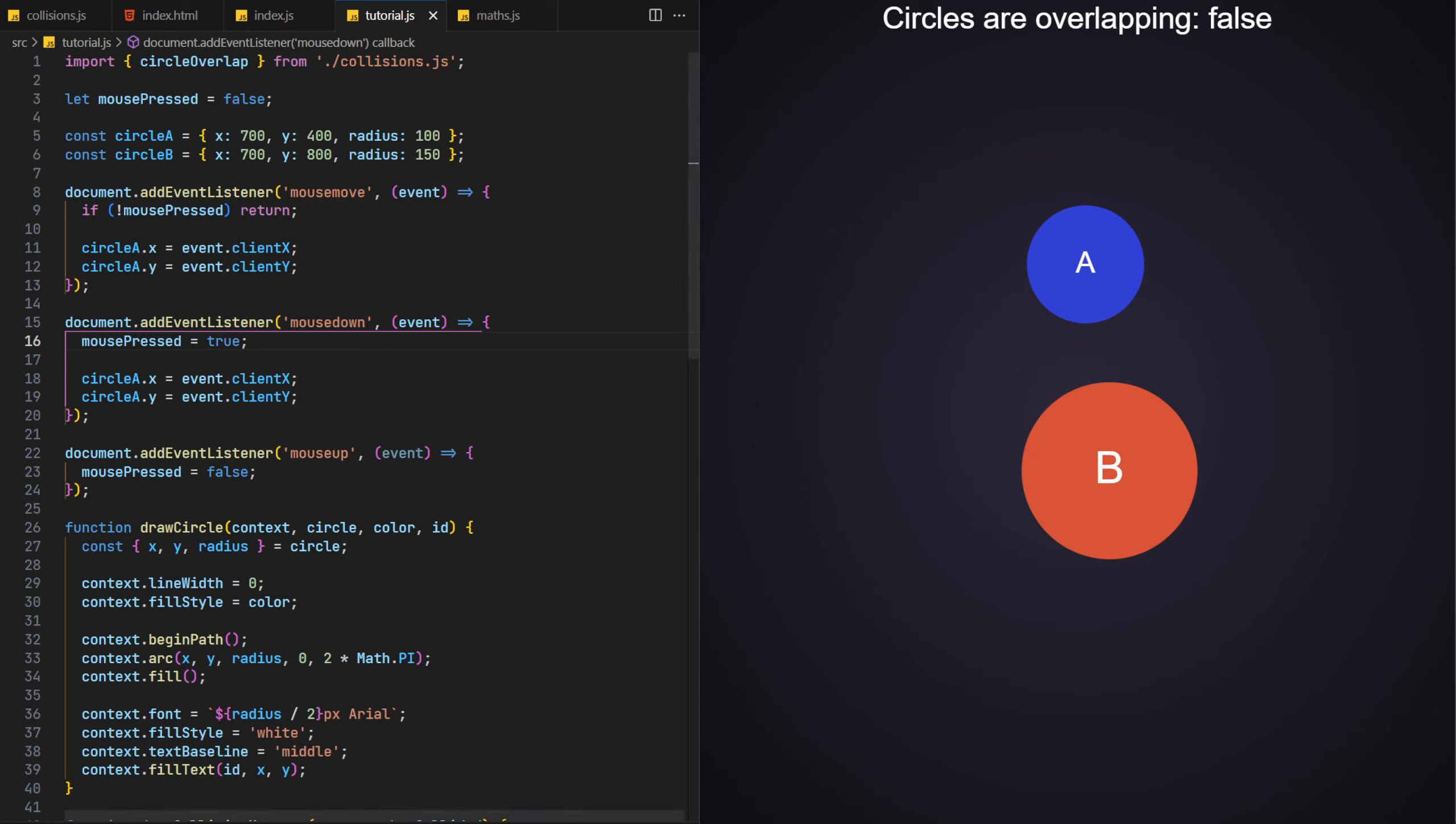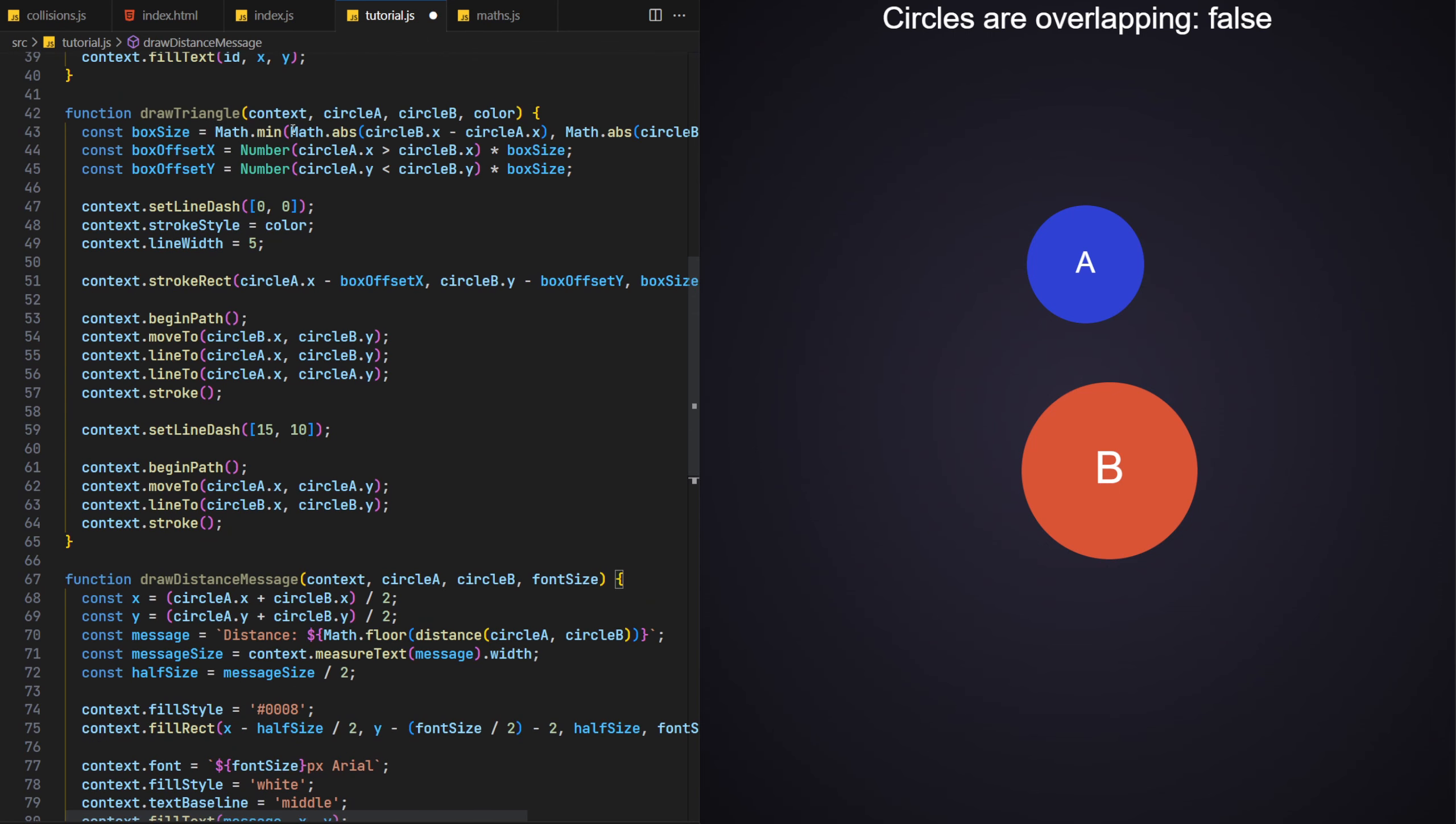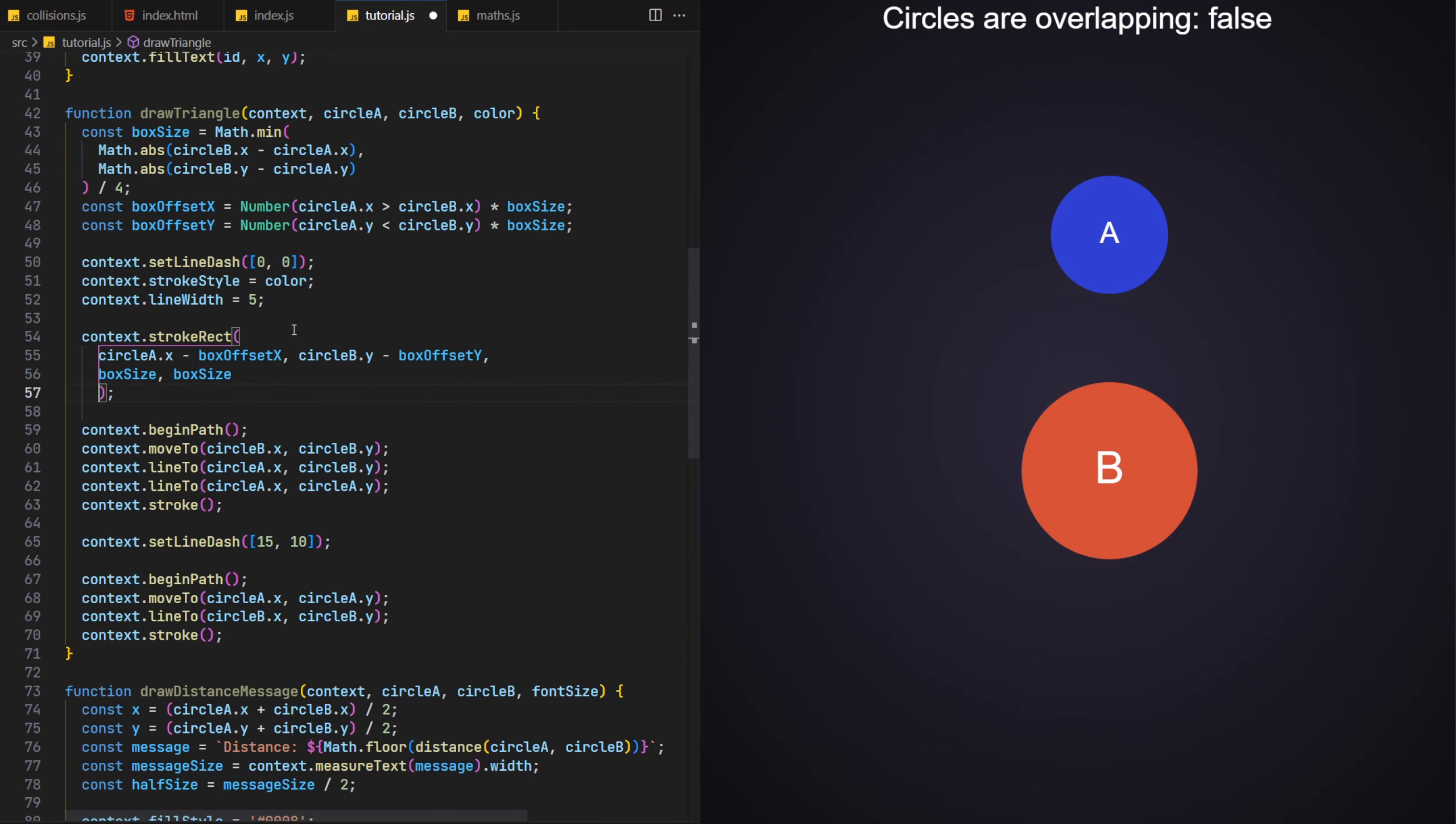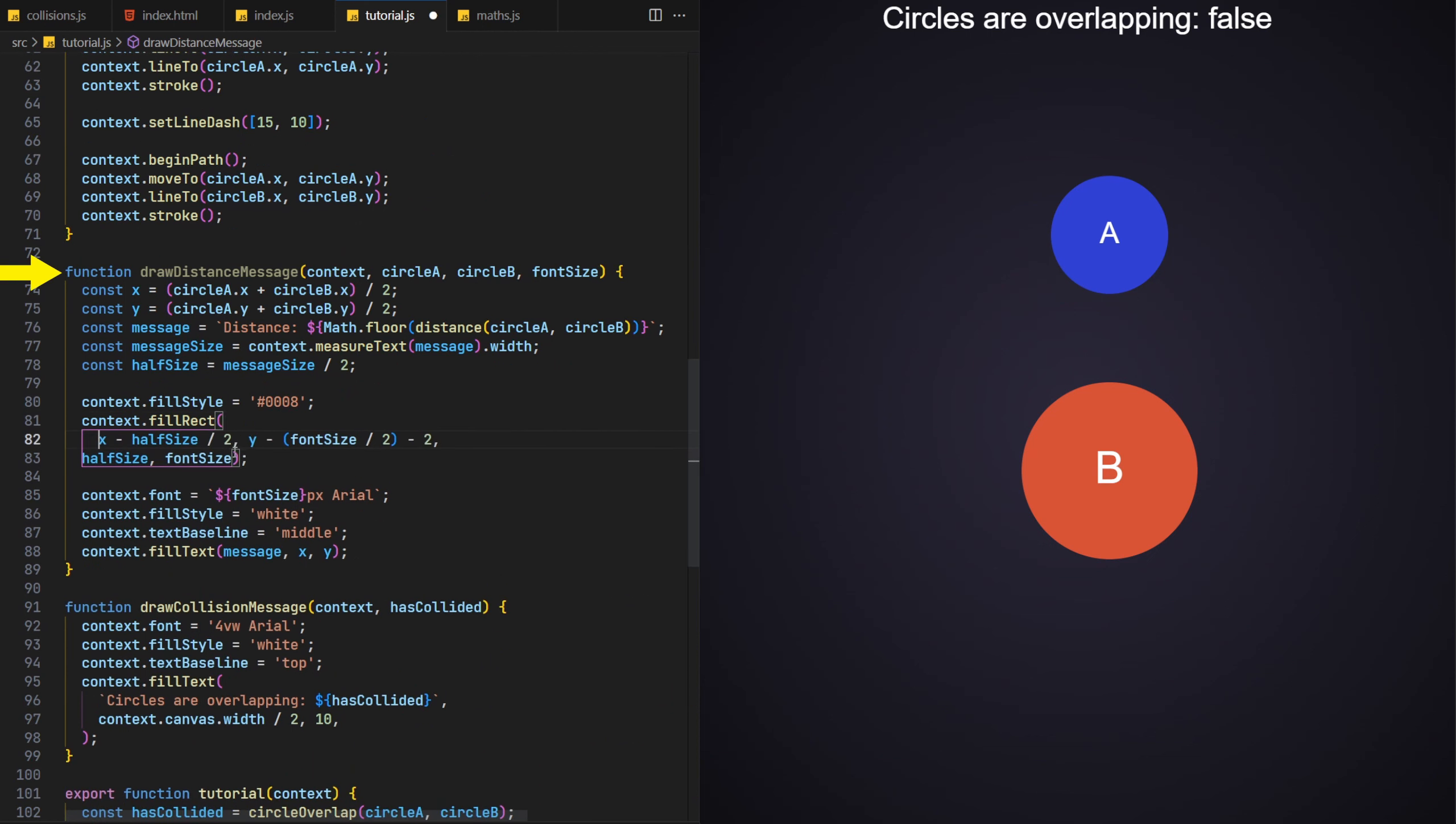As we've gone this far, why don't we add the right angle triangle and distance lines for debugging purposes? I have this code already prepared, so I'll copy it over. This includes a drawTriangle function, which draws the distance lines between each of the circle's positions, as you'd expect, and a drawDistanceMessage function, which displays the length in pixels.